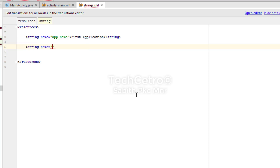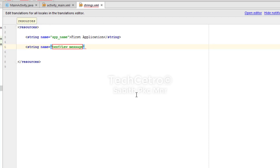To add a string, type the less-than symbol then "string". When you type string and press Enter, it automatically completes all the other required syntax. Now you can give the name for the string — I'm naming mine as "text_view_message". You can give any name, including numbers. Then close with the greater-than symbol and it automatically adds the closing tag.